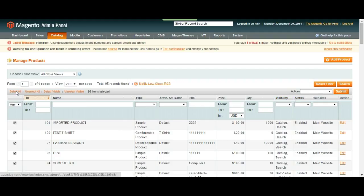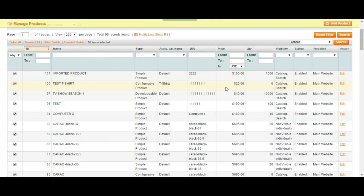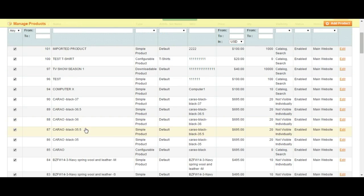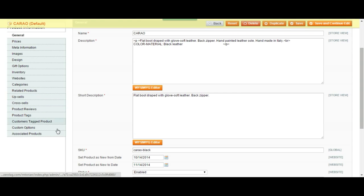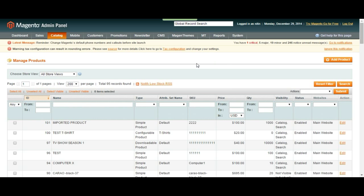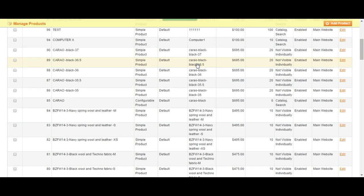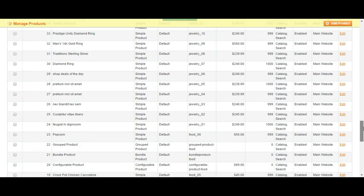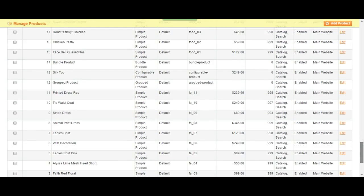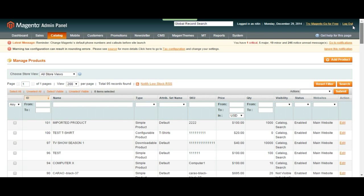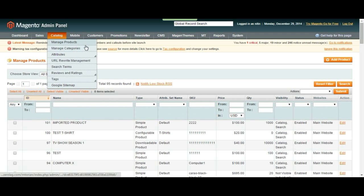You can click on whichever product you want and go to the editing page for the product, which we are going to cover in future tutorials. So I'm just going to go back and not get into that for now and I'm going to go up and show you a little bit of the manage categories page.